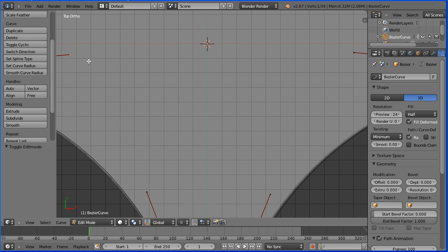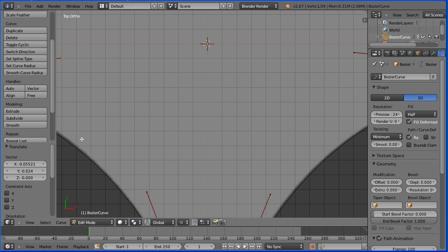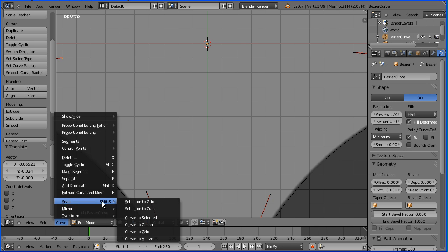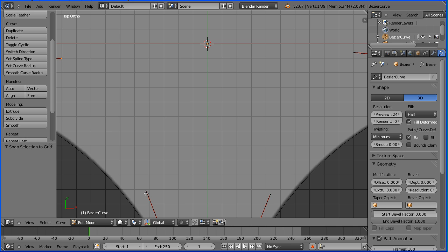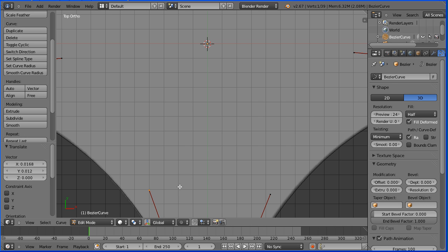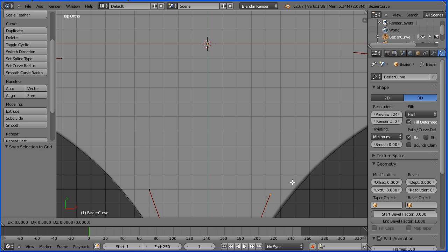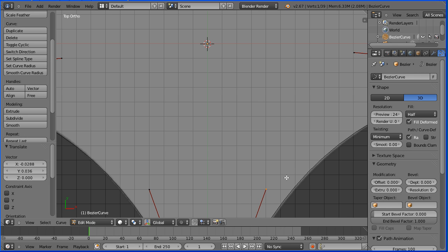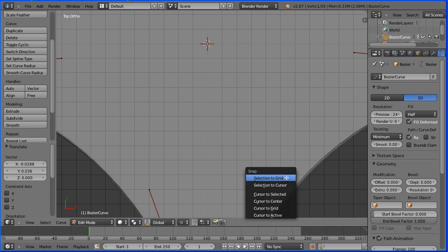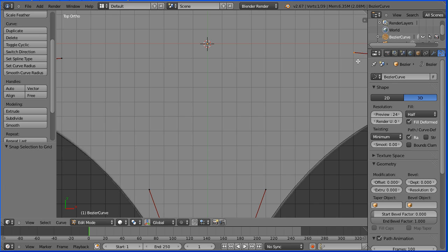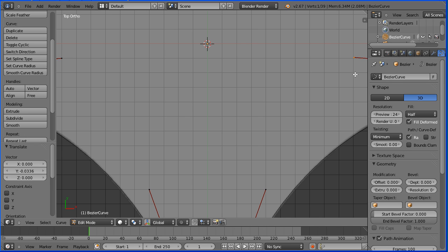Press G to grab a handle and put that on a grid point. Curve snap selection to grid — notice shortcut key is Shift and S. Repeat for remaining handles: select handle, G to grab, put it on a grid point, then Shift S selection to grid. Repeat this process for all remaining handles to snap them all to the grid.